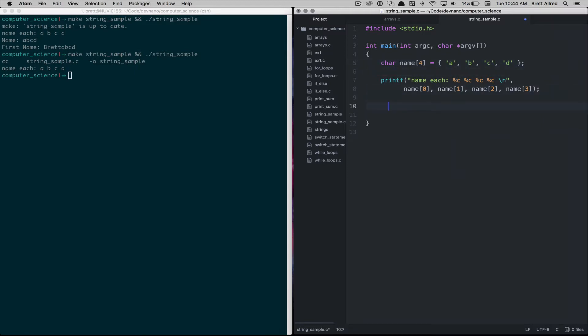Because character arrays or strings that are sequentially ordered to create words are so common, there are some helpers in C to help us work with them, but they're not as easy to use in C as they are in other languages. So we'll teach them to you in C, knowing that a lot of the nuances of working with strings in C don't exist in other languages and it just gets easier from here, not harder.